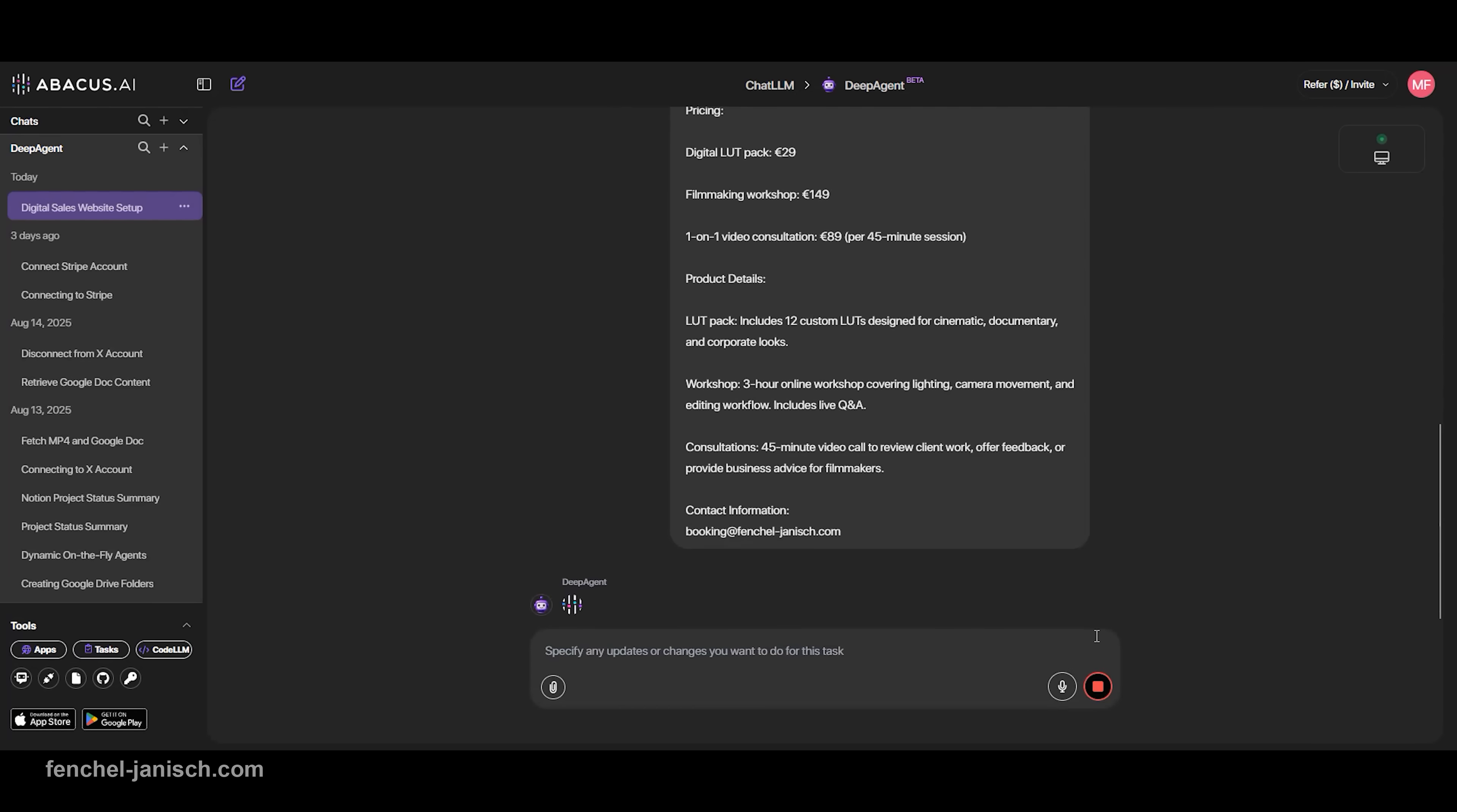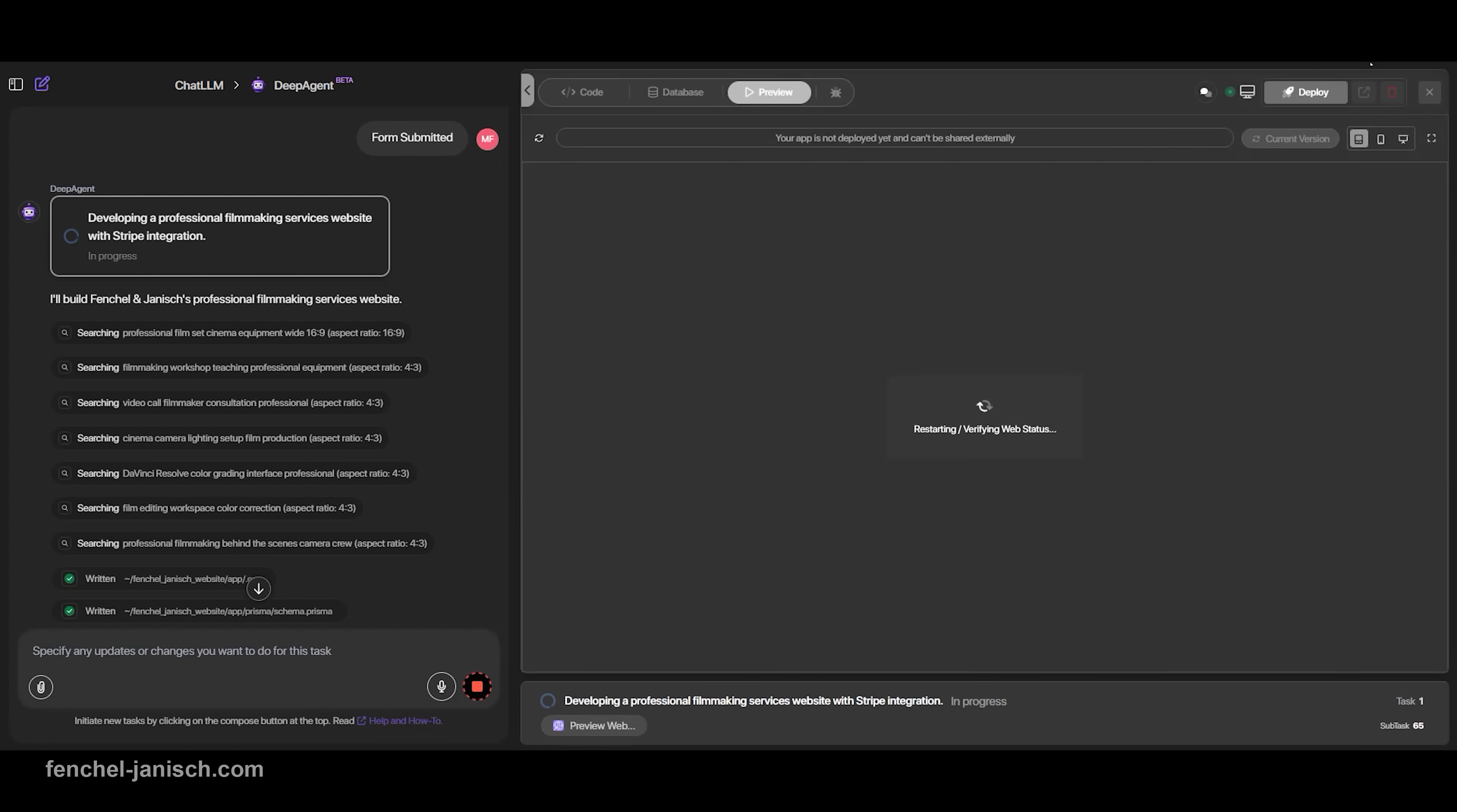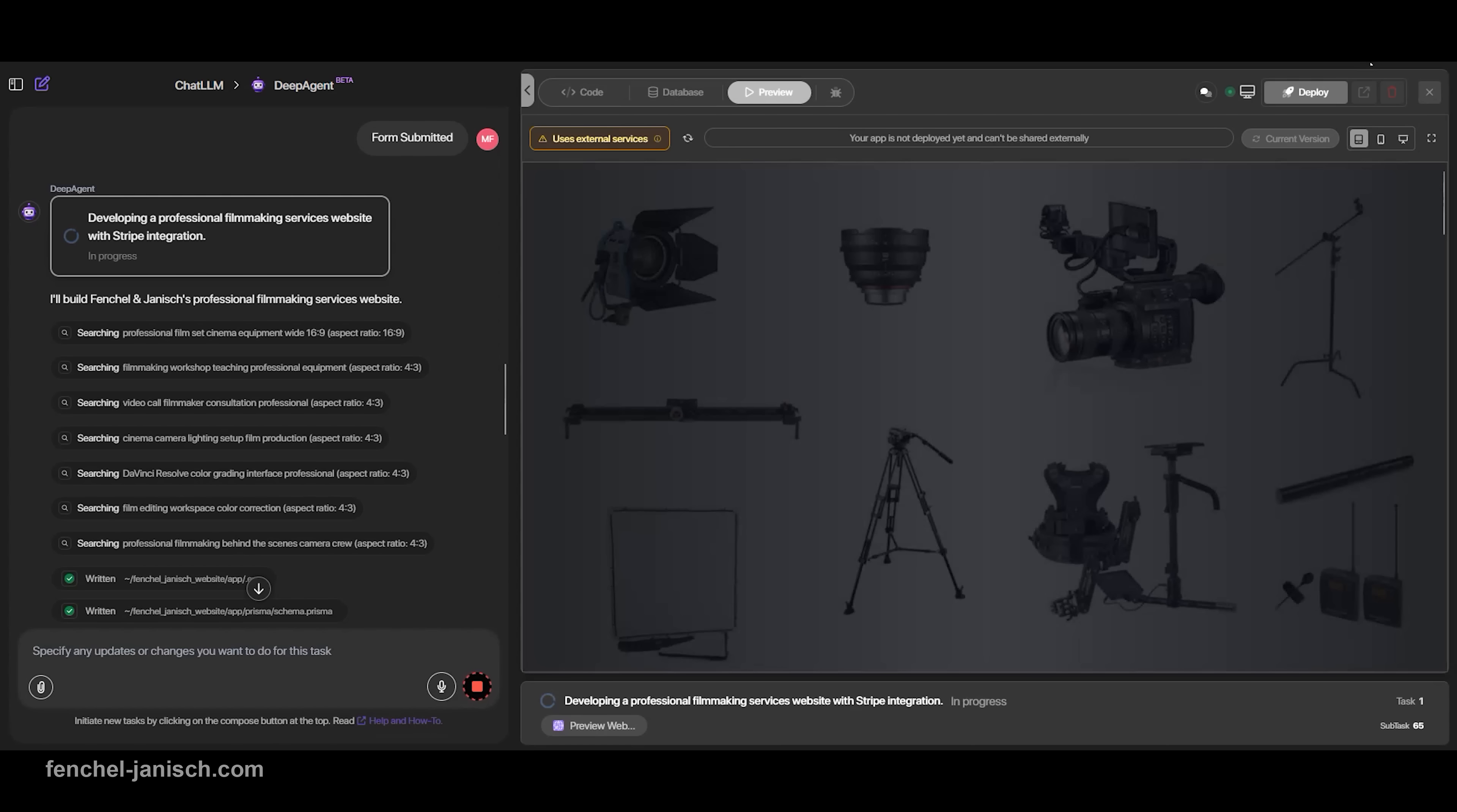DeepAgent replaces all of that with a simple interface and a few natural language prompts. You can also update your site at any time. Want to change your pricing, add a second workshop, introduce a limited time discount on your LUT pack? You don't need to edit code, just tell DeepAgent what to change, and it updates everything accordingly, including the Stripe logic.